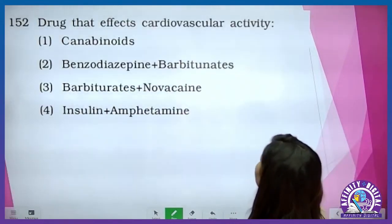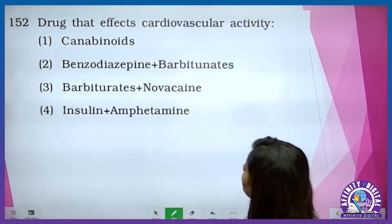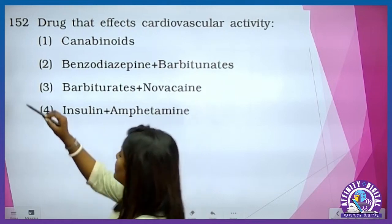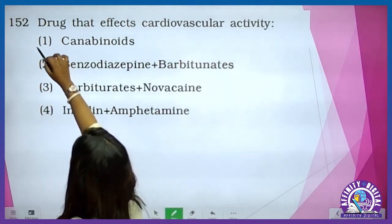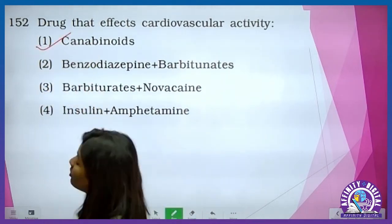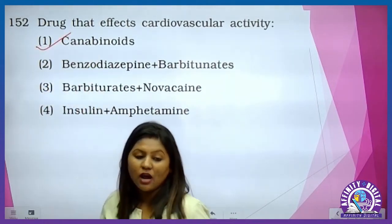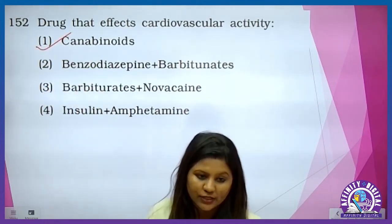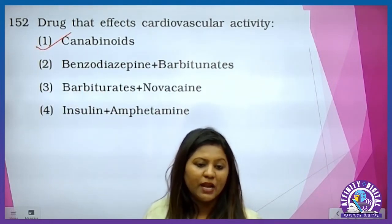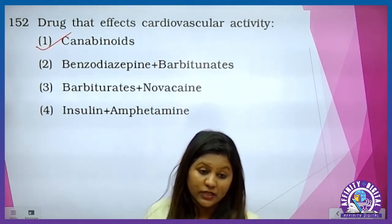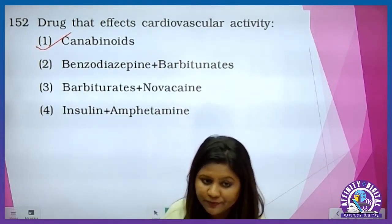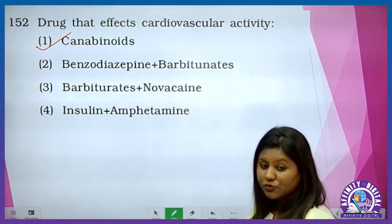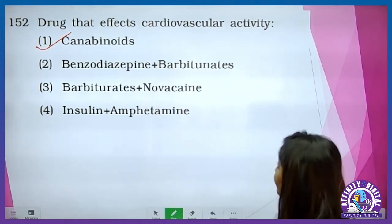Drug that affects the cardiovascular activity — it is directly from your NCERT — that is cannabinoids. Usse heartbeat rate jo hai wo fast ho jata hai and blood pressure increase ho jata hai. There will be blood vessel constriction even.